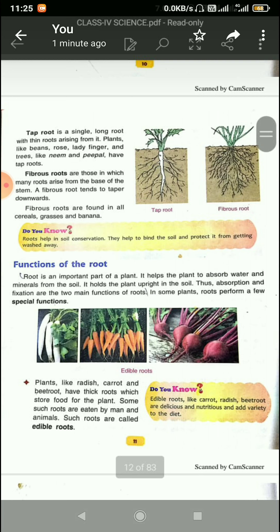In some plants, roots perform a few special functions. Like edible roots — start underlining all these things. Plants like radish, carrot, and beetroot have thick roots which store food for the plant. That is why these are called edible roots.